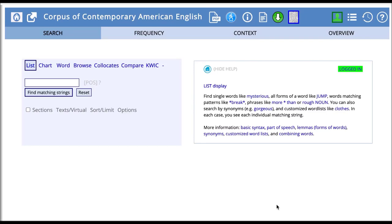COCA has seven major search functions: list, chart, word, browse, collocates, compare, and quick.